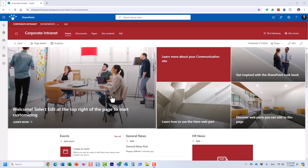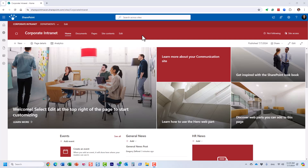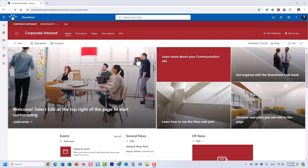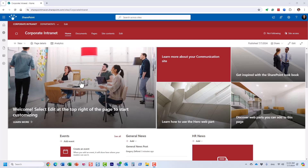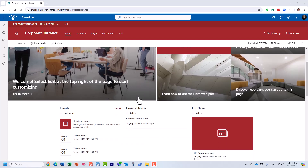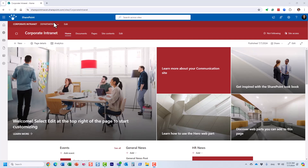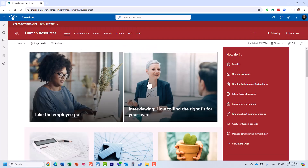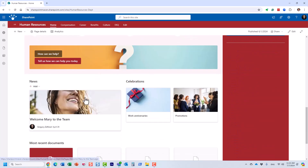Let me now explain a different use case and a different option. The other option is when you want different people to be responsible for different sites and different announcements. A use case: I'm part of marketing and communications, in charge of the main intranet site. I really don't want to give HR or IT control over the site so they don't mess things up and tag things incorrectly. I want them to keep posting announcements on their own sites, but then roll it up on my site.